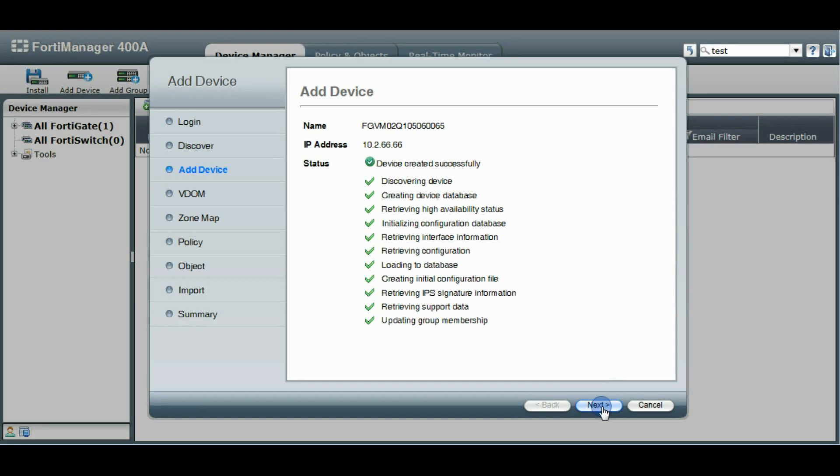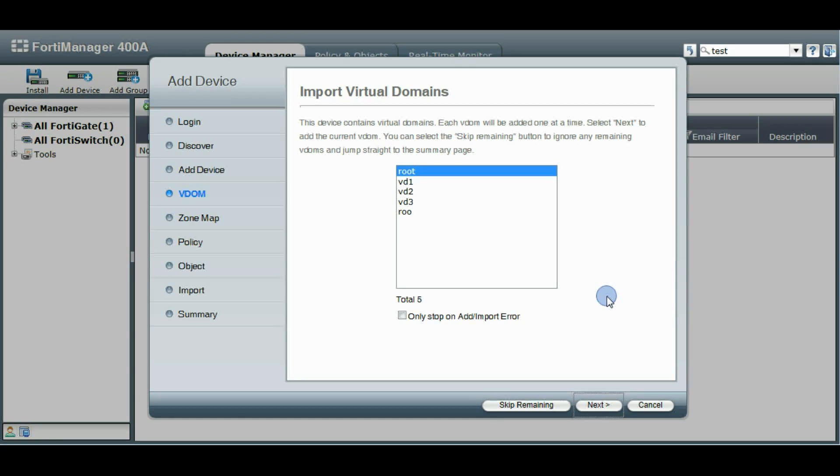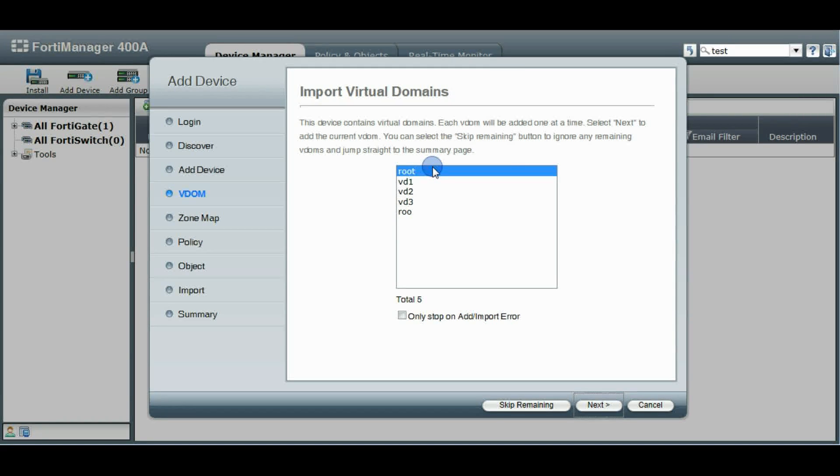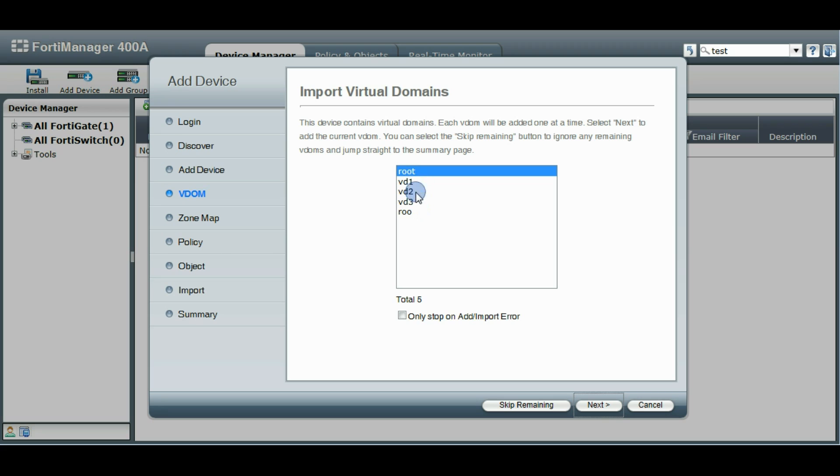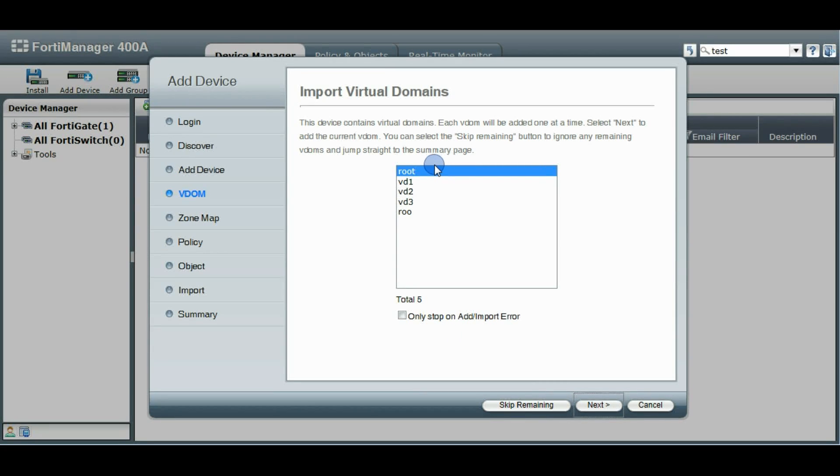So we can click Next now. Now this device has VDOMs on it so we can choose at this point to import any or all of these VDOMs. We also have another option here to kind of fast forward through a lot of the steps of adding a VDOM. For the first one we'll go through step by step to show you what happens.